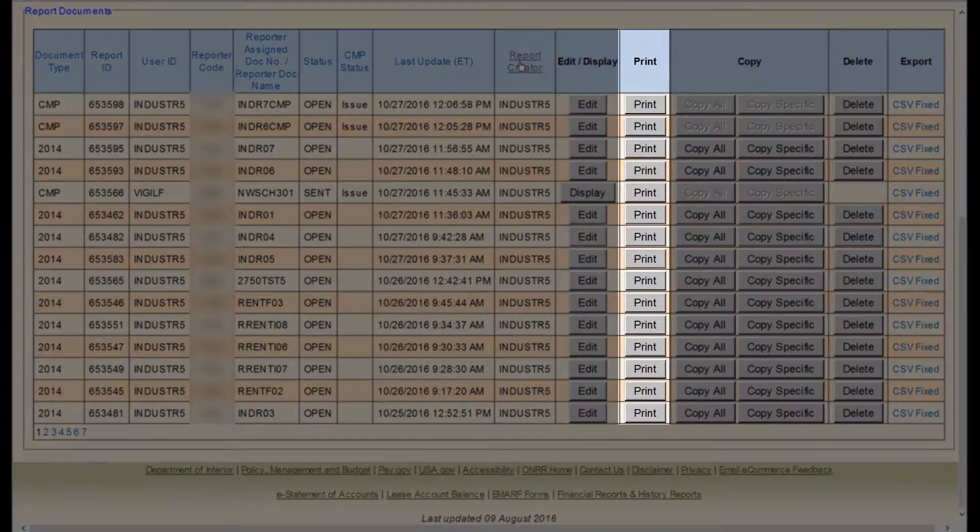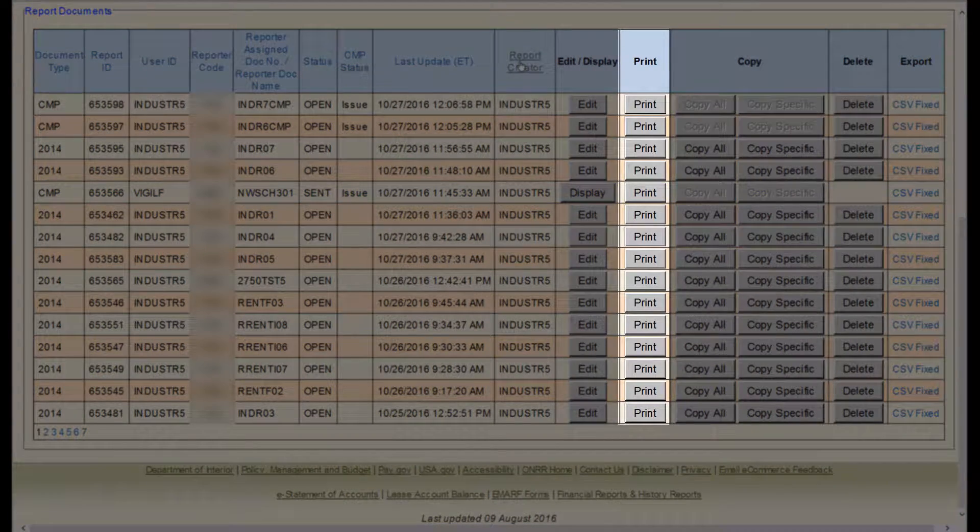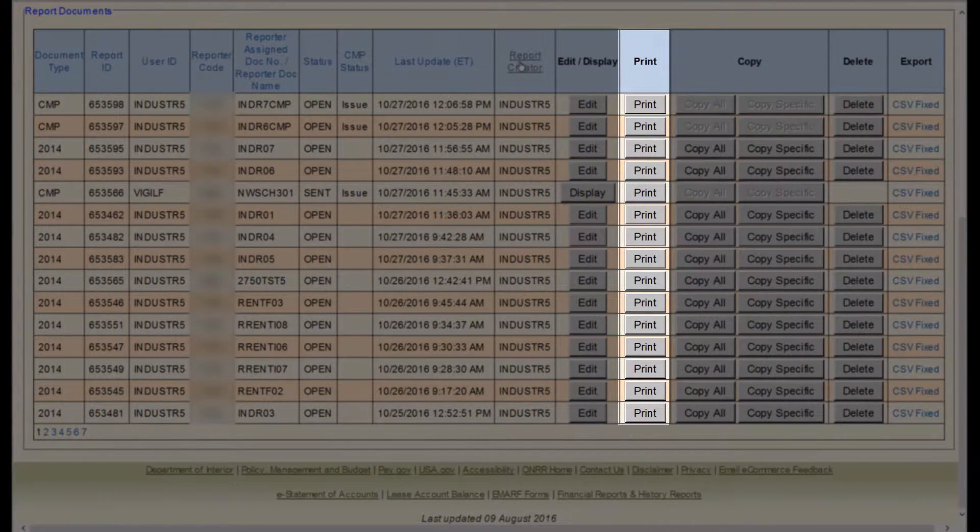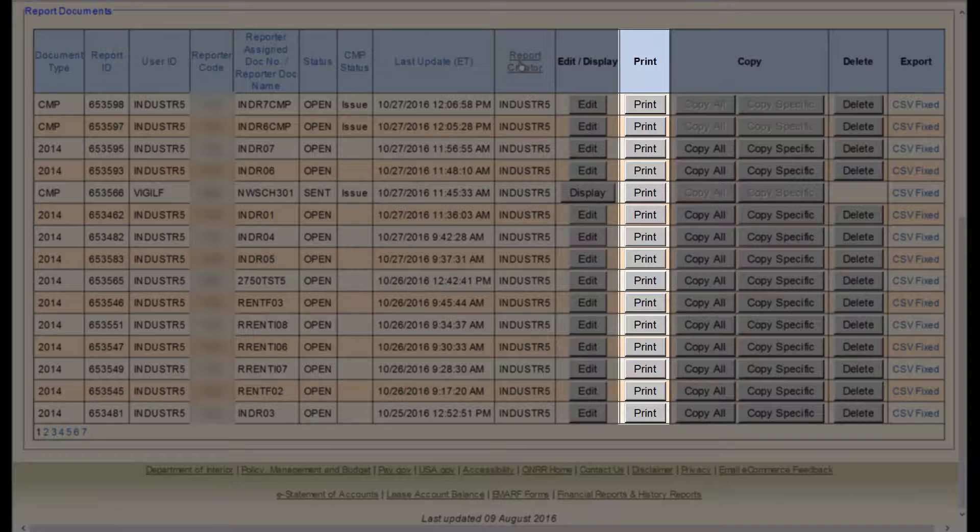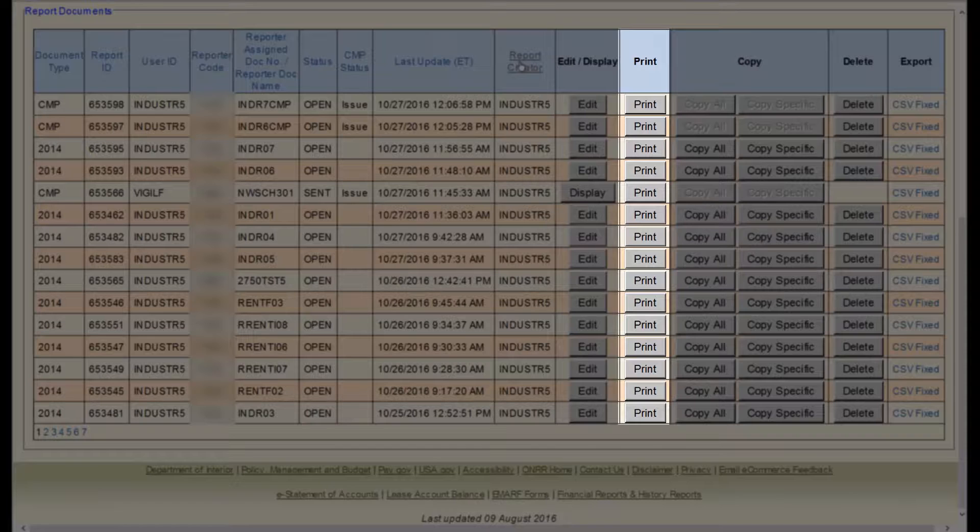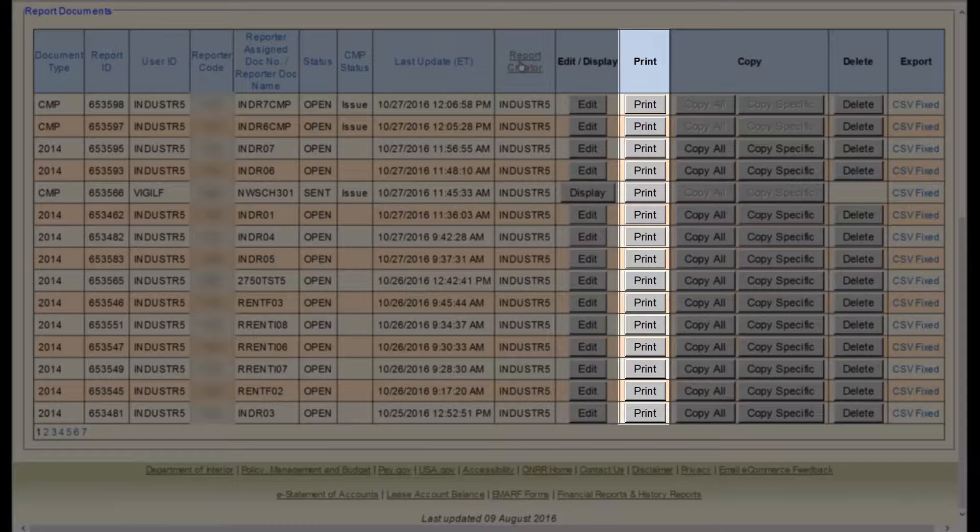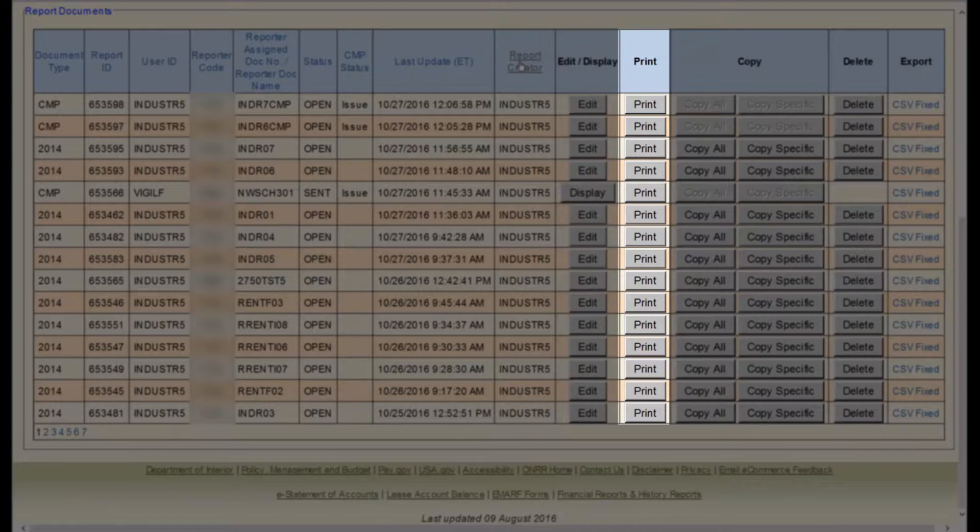The next column is Print. Here, you can print a copy of your report. Because reports only stay in the documents list for about six months, we highly recommend that you print a copy of your reports that you submit. You can print the file or save it as a PDF.